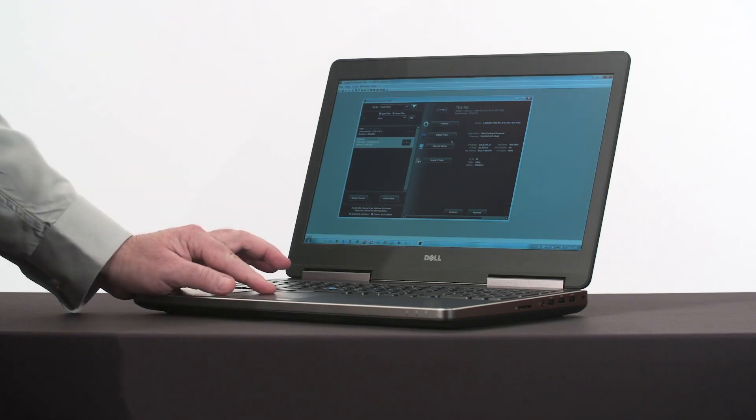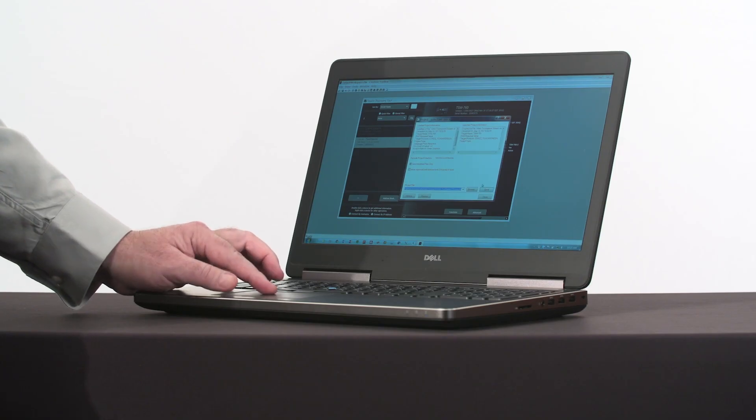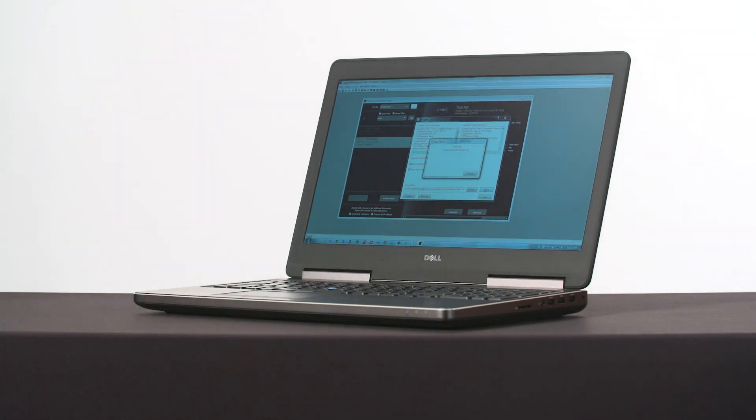In this video we begin by explaining what an automation system is and how it communicates. While some communication types are straightforward, others require more explanation and will be covered in a video of their own. These include CrestNet, Infinite EX Wireless Communication, and the Ethernet standard. We'll demonstrate how to transfer programs and touchscreen projects to processors and user interfaces using the Crestron toolbox software.